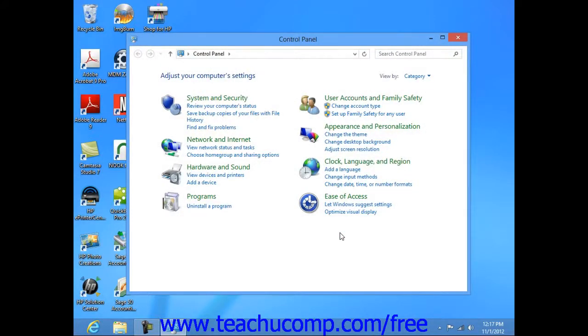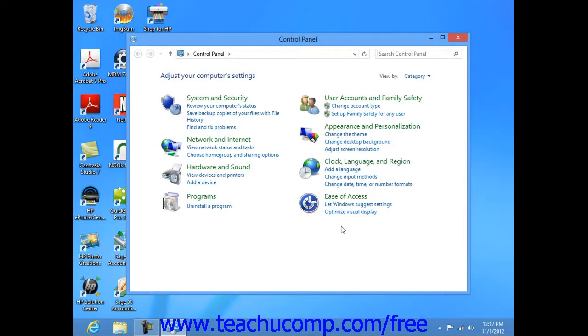Now, to access the control panel in Windows 7 and Vista, you can click the start button on the Windows taskbar and select the control panel command from the pop-up menu.